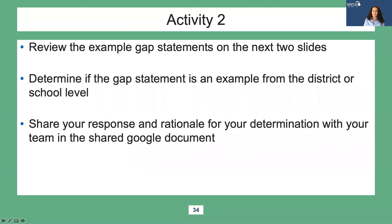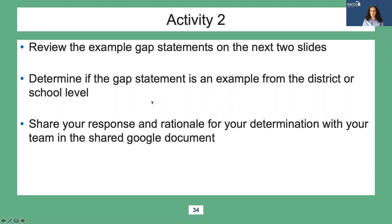In this activity, I'm going to have you review example gap statements on the next two slides. Determine if the gap statement is an example from the district or the school. Share your responses and rationale with your team in the shared Google document. I won't be providing answers in this video, so please plan to dialogue with your team. Make sure everyone is on the same page and reach out to your implementation specialist as needed with questions.